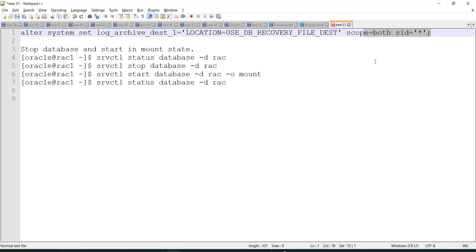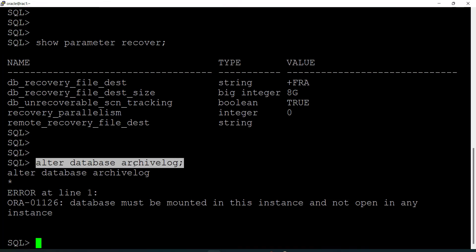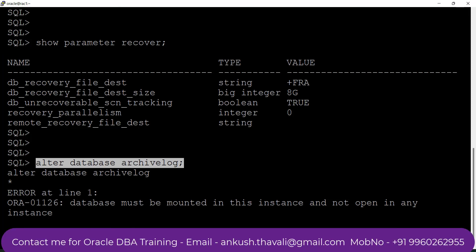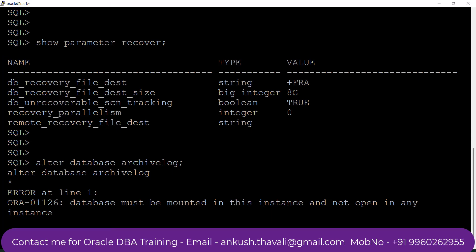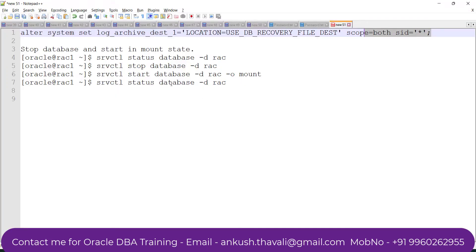I'm getting an error message because when I try to change the log mode with ALTER DATABASE ARCHIVE LOG, this activity is not an online activity. That is why you first need to stop the database, keep it in mount stage, and then fire this command. Let me shut down the database by firing: srvctl stop database -d rack.